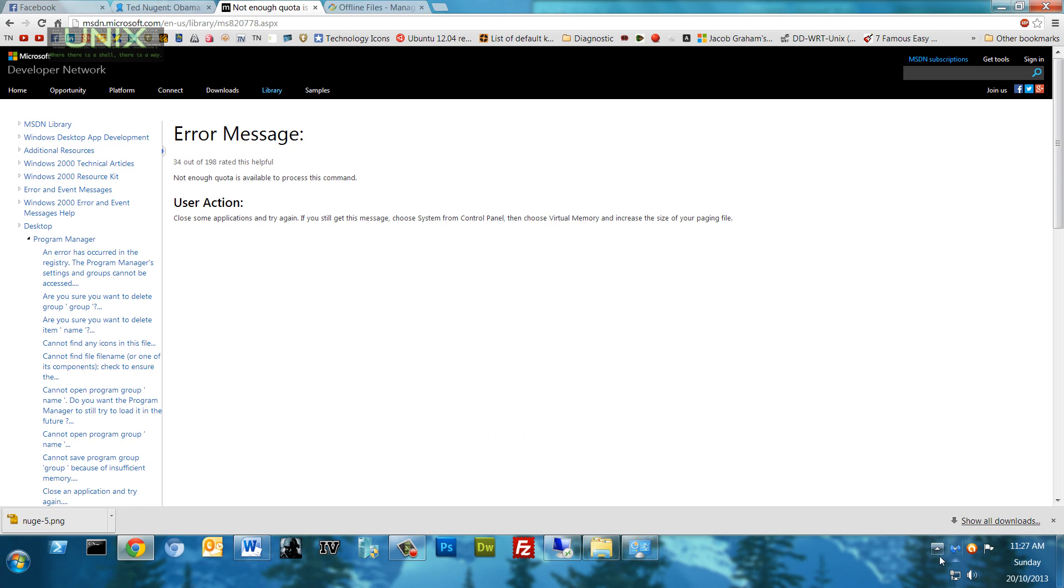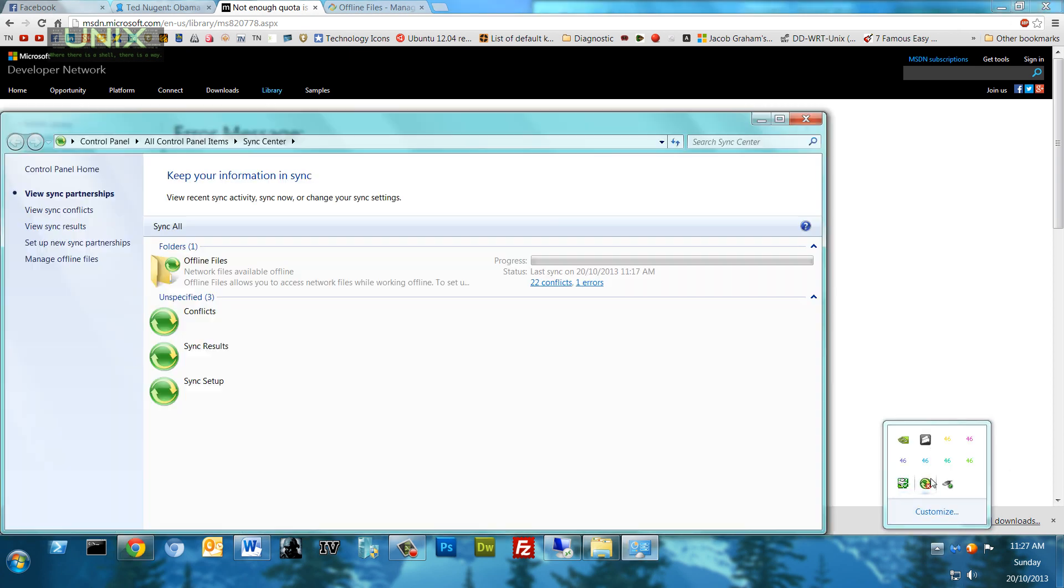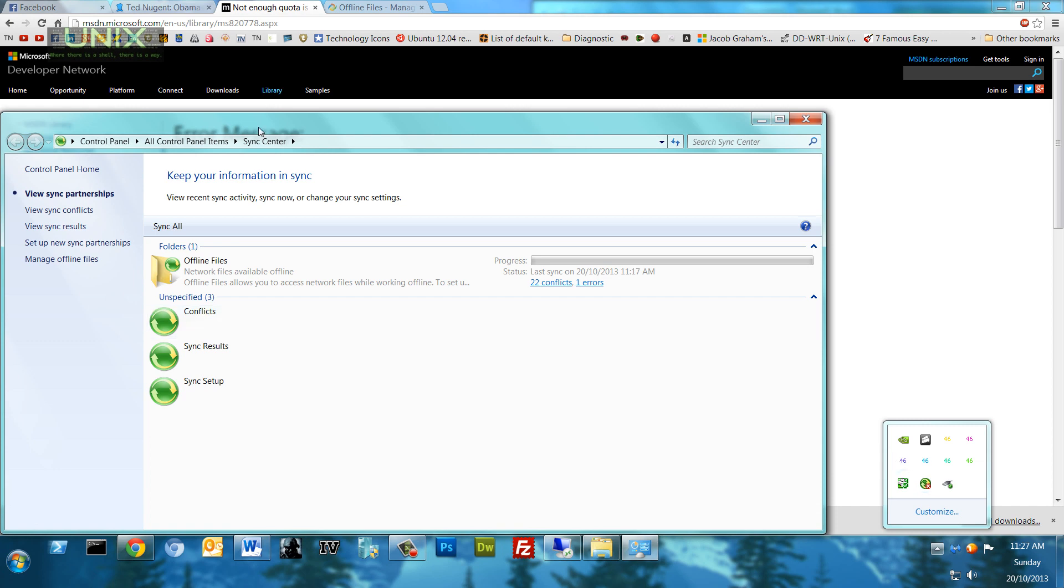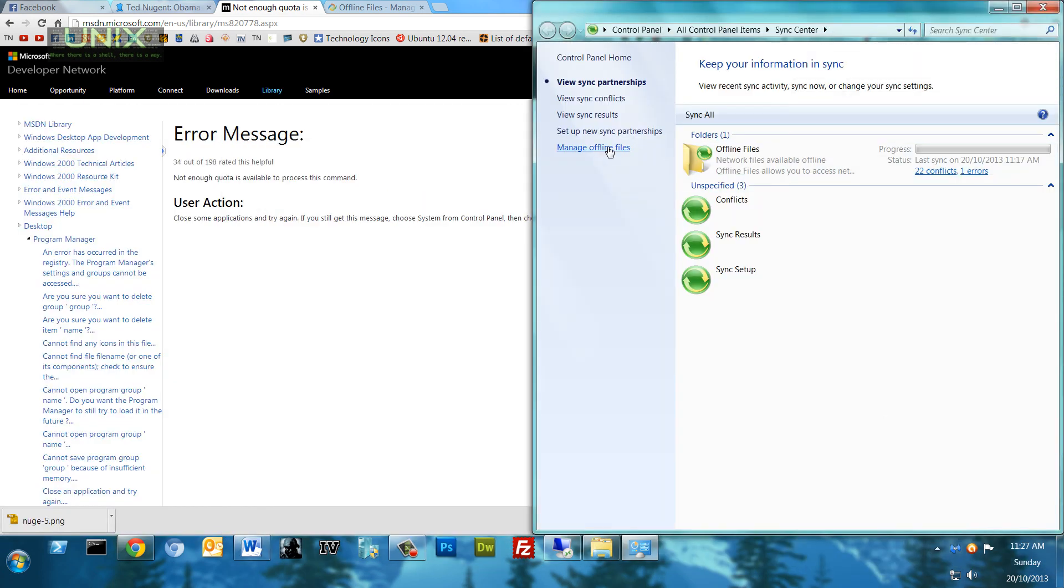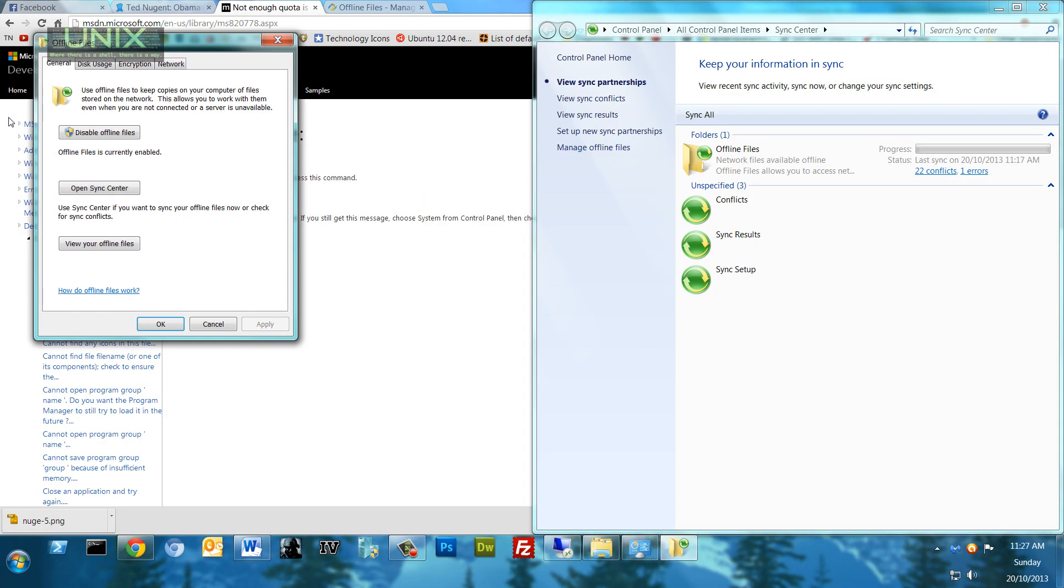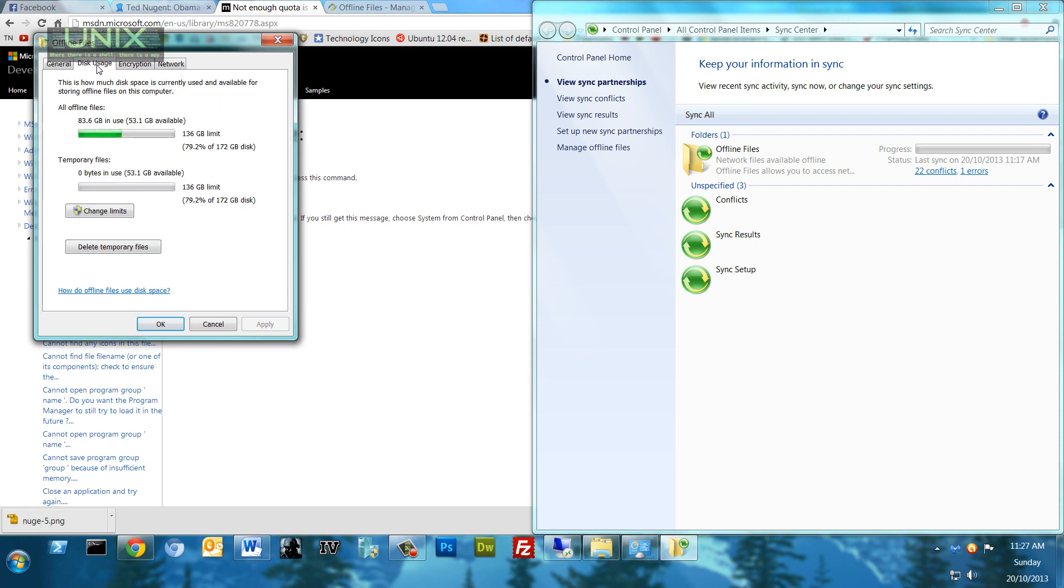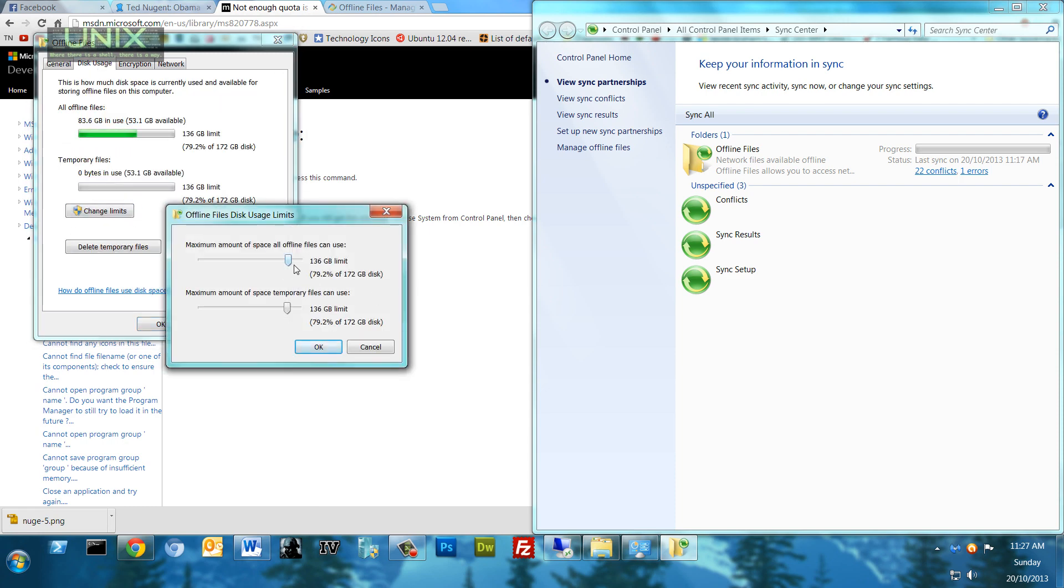Here's what you do: you go into your Sync Center. Inside your Sync Center, what you do is you go into here, Manage Offline Files, you go into Disk Usage, and you go to Change Limits. Now you can see I've set it to 136 gigs, whereas prior it was only set to about 72 gigs.